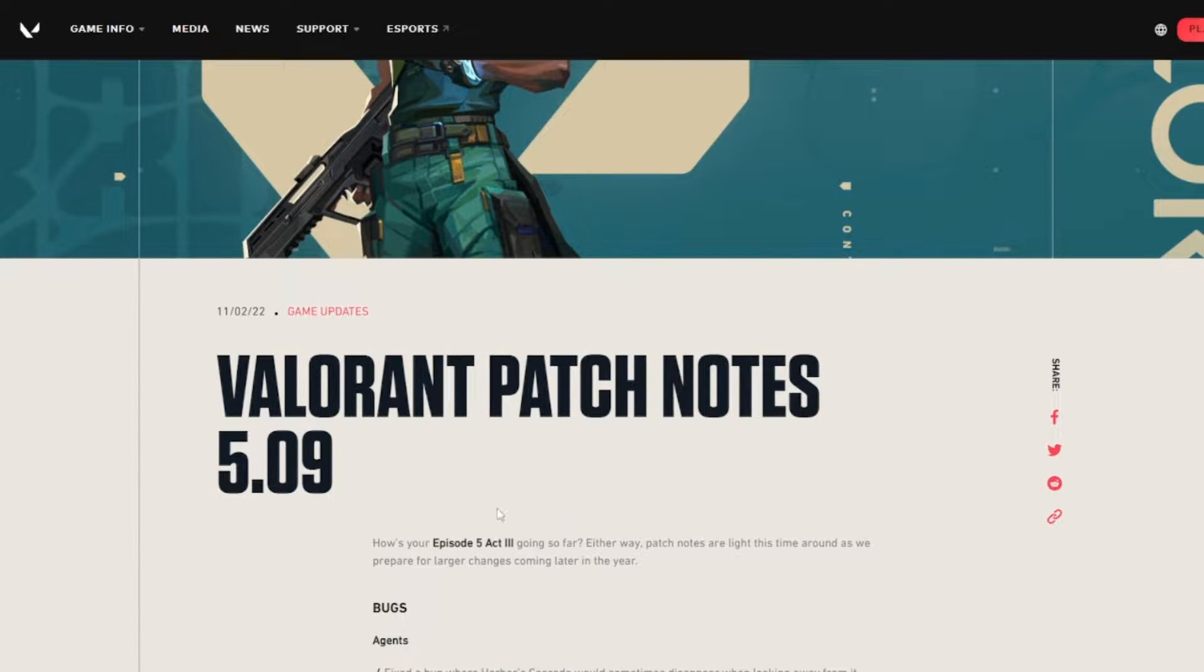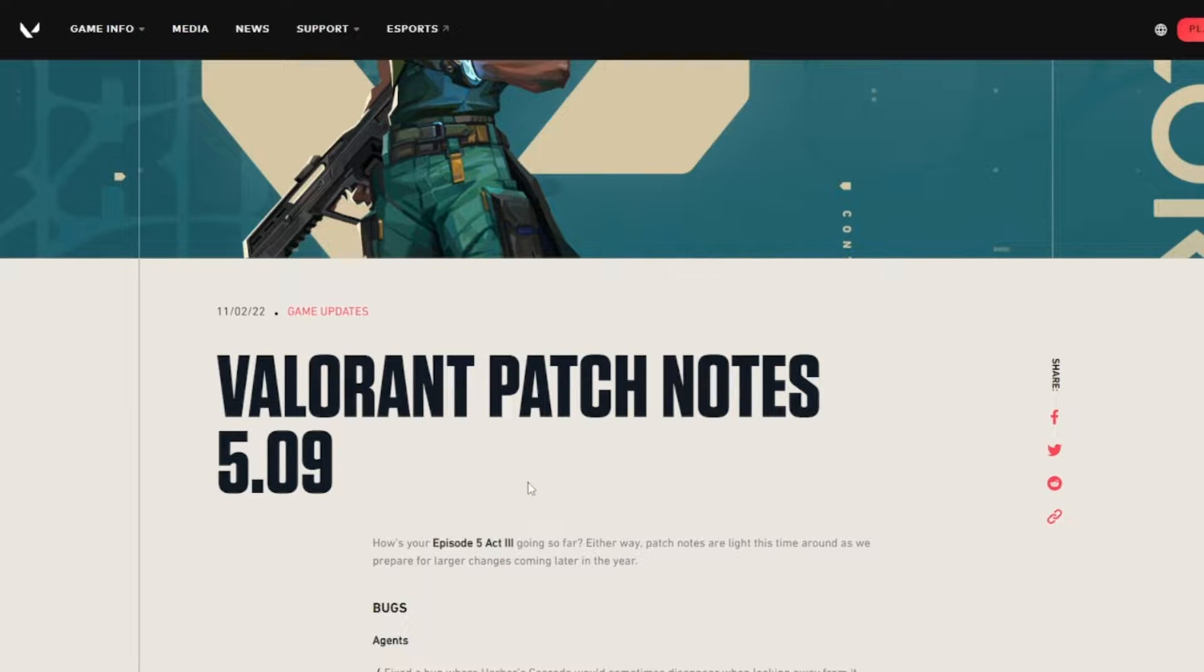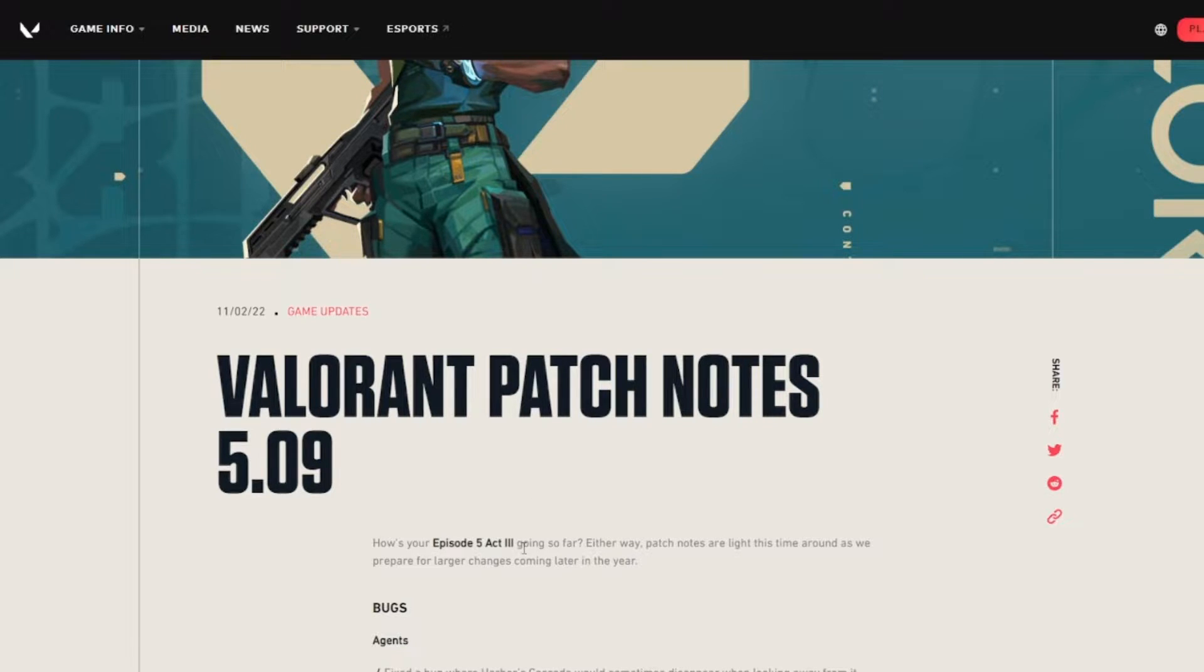Here's your Episode 5 Act 3, they're basically telling us how Episode 5 Act 3 is going. I'll be honest, I actually haven't played Valorant in a long time, I've been just playing Overwatch. So that's a bit of a little update there in my Valorant journey.